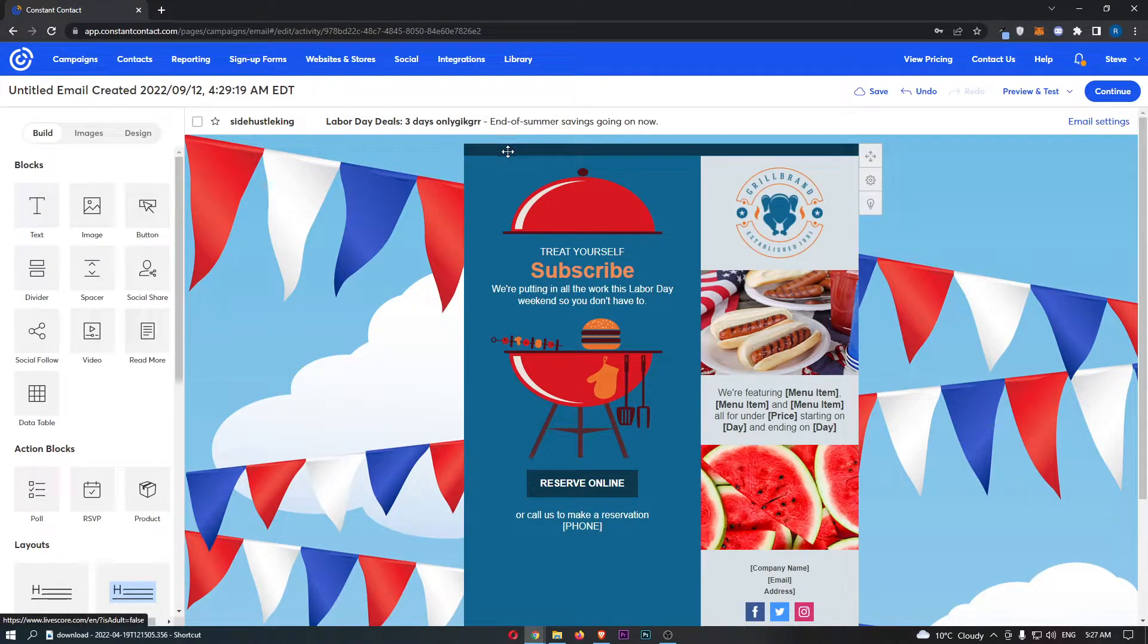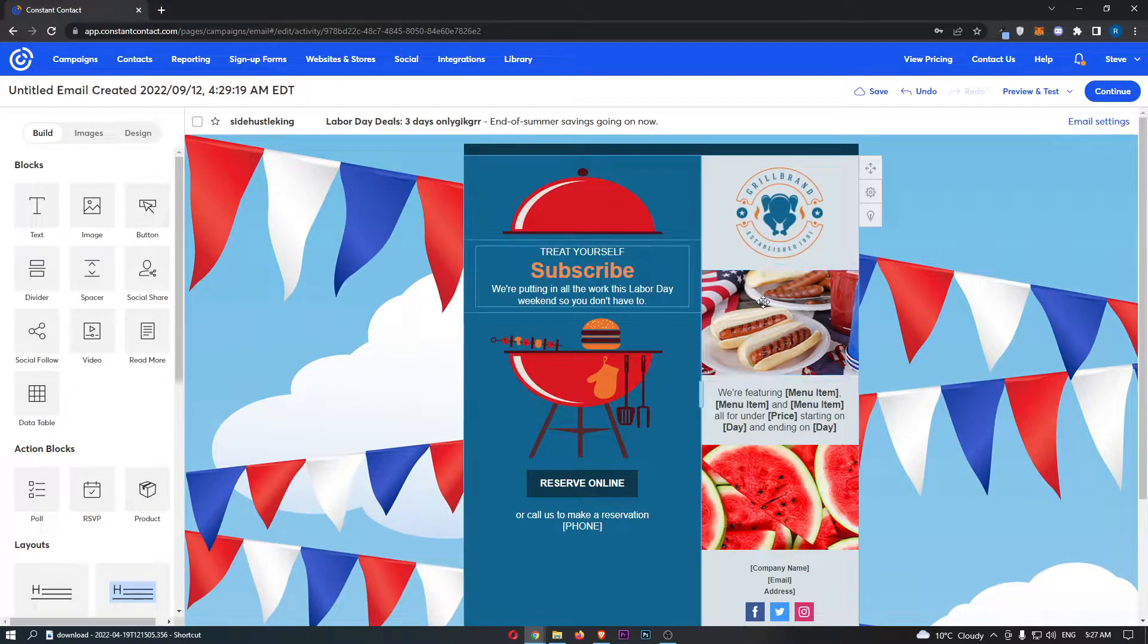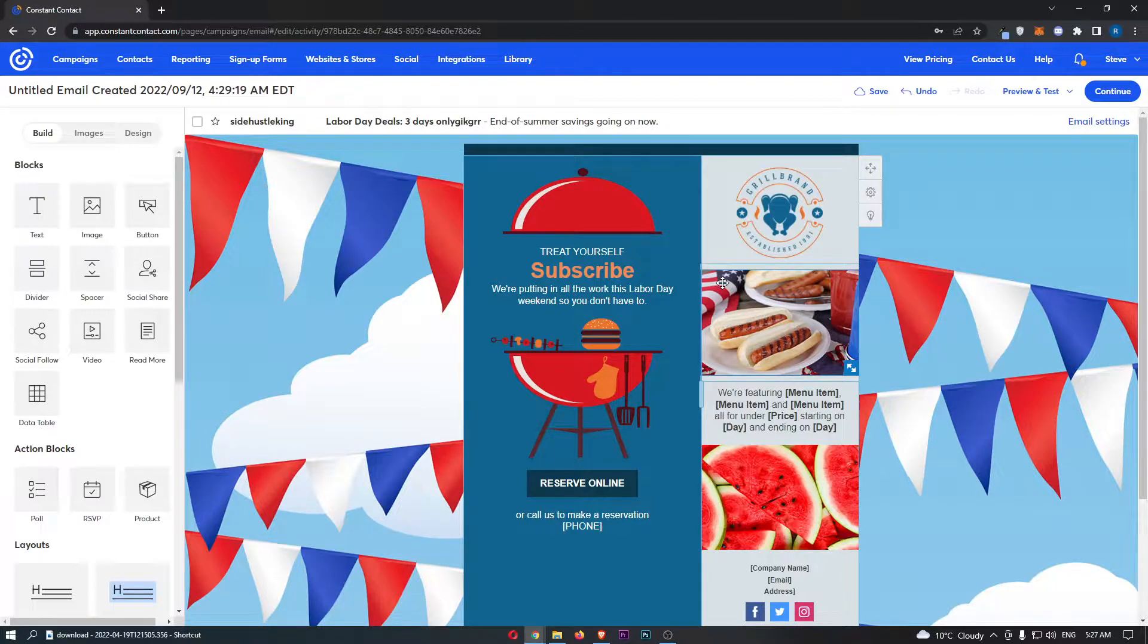Okay, so as you can see guys, I have an email template loaded up here. And this is what I'm going to use to show you how to add a button.